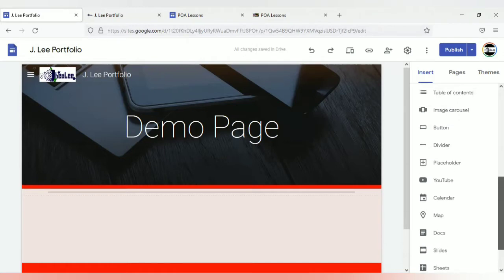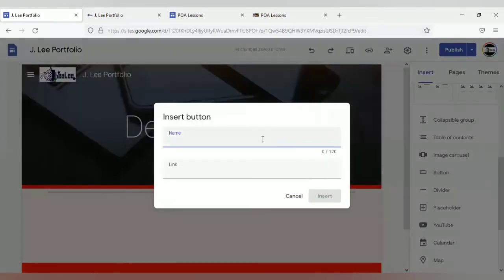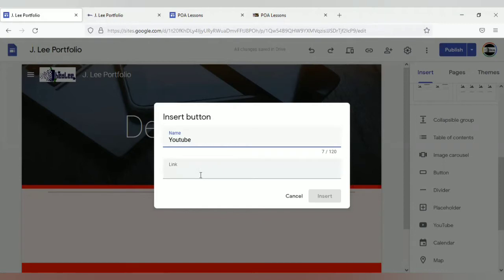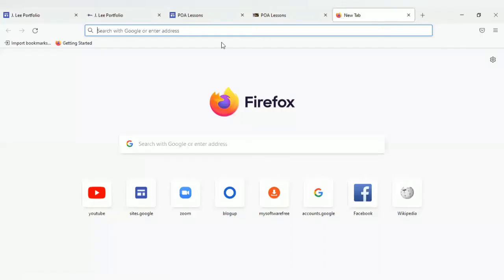I'm going to show you how to create a button. The button can link to other pages, or you can use the button to make a link to other URLs. I'm going to call this button 'YouTube' and then get an external link to link right there.